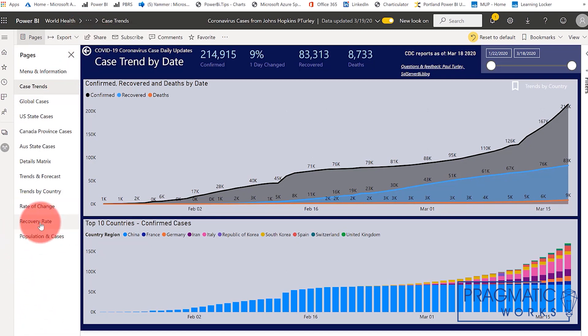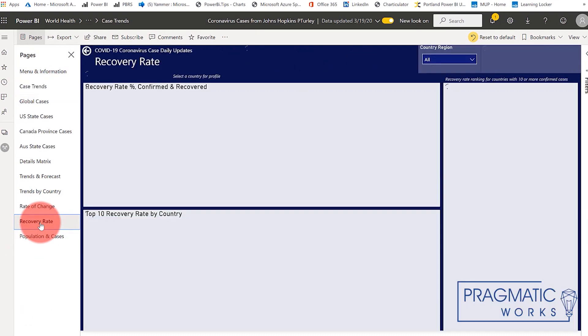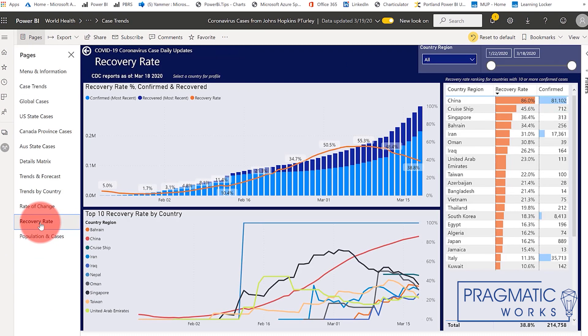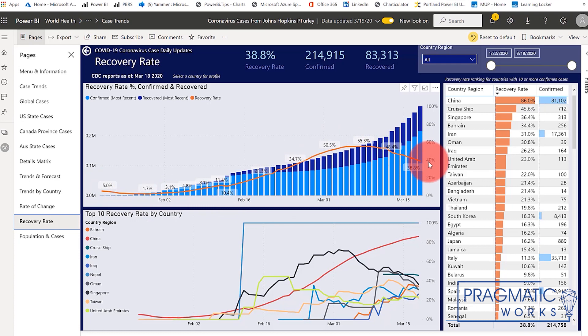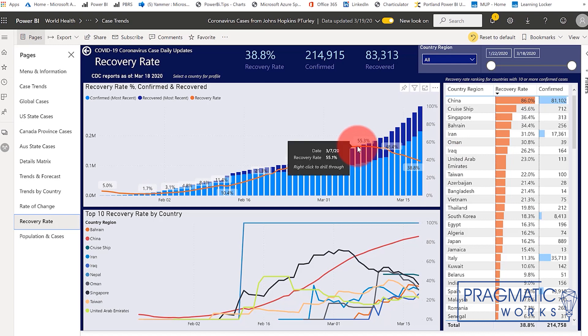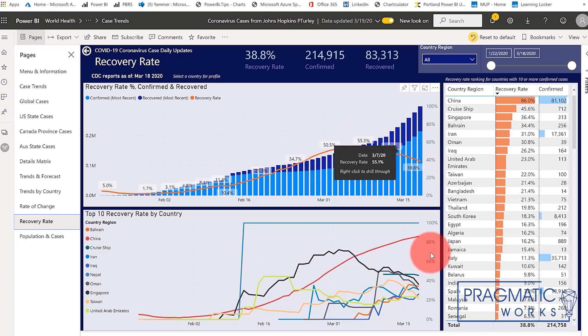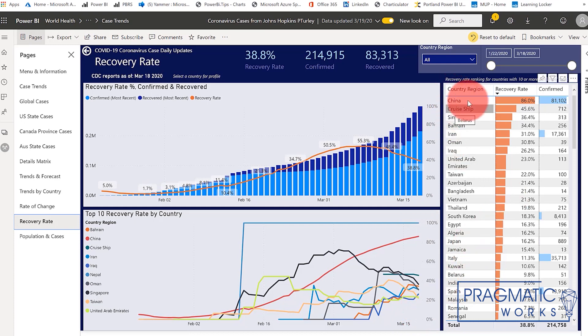So if we go down to the recovery rate, we see some things that are very insightful. Again, worldwide, the orange line represents recovery rate. That's the recovered cases over the confirmed cases. And you can see that worldwide, we actually reached a point just a few days ago where recovery was actually higher than the rate of new cases. However, that's on the decline. A little bit of silver lining here.